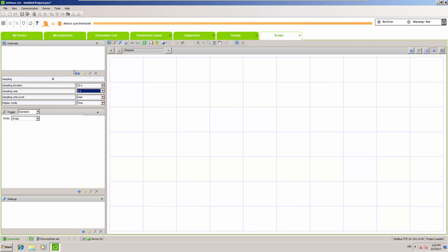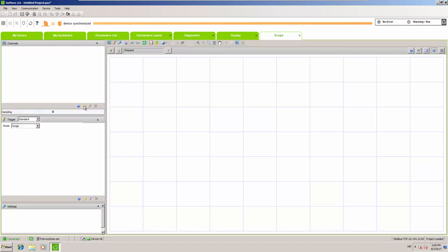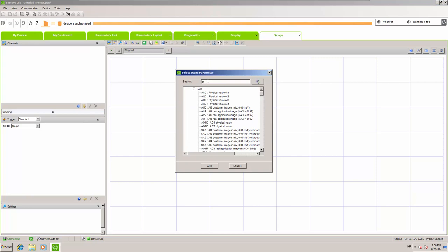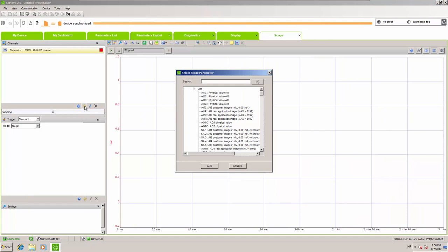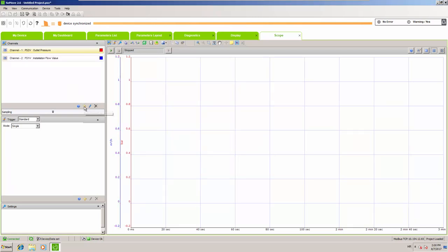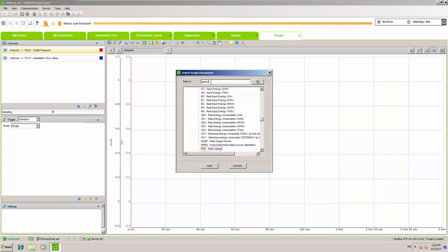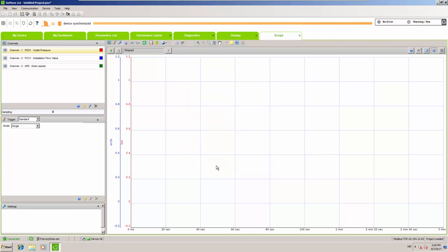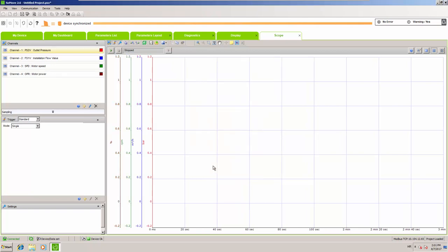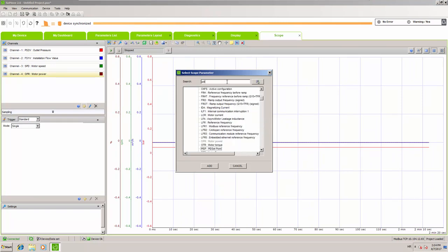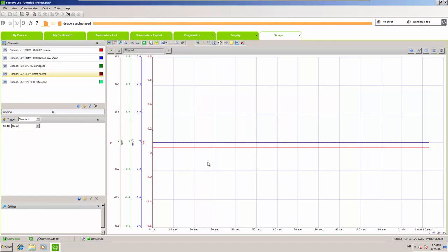The values we will follow: first, outlet pressure; then flow — interesting to compare how pressure is maintained regardless of flow; additionally, motor speed to see some correlation; then motor power, which I'll explain at the end as it can be interesting; and finally PID reference, just to see if our PID is working correctly. Once the scope is set up, you can run it and go to the practical demonstration.